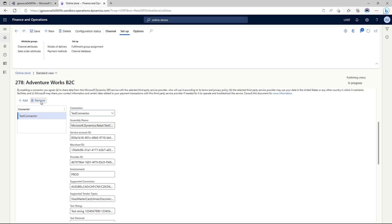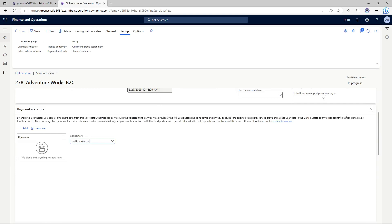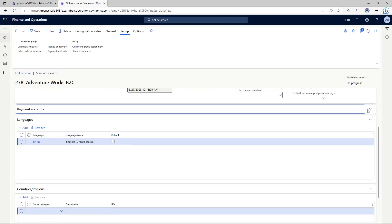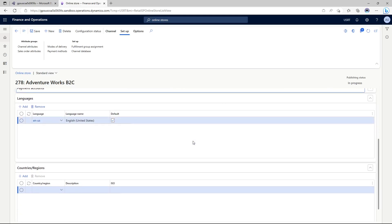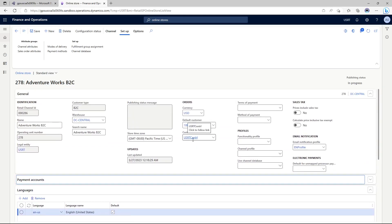However, for example, if you want to do any online transactions — as part of this Commerce Academy we need to do an end-to-end scenario of Buy Online and Pickup In Store — in order to complete that you would need to have access to a test payment connector. With that, this completes the setup of the online store and we'll move to the next lab.